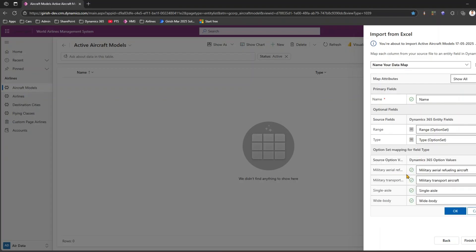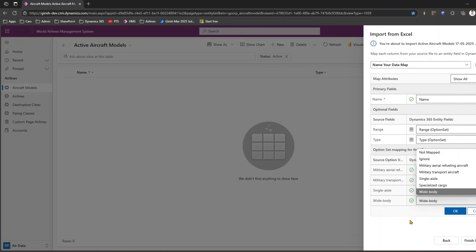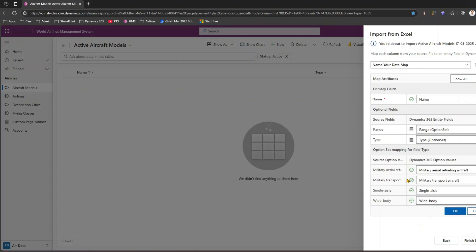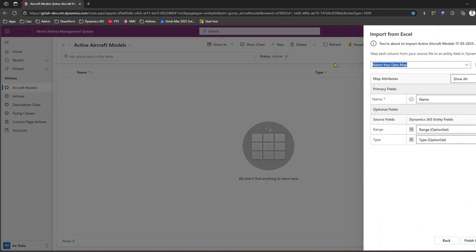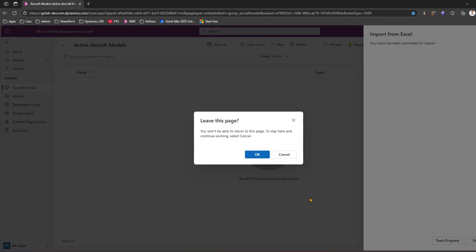If you want to see what range values the system supports, you can click here and see: Long Range, Medium Range, Medium to Long Range, Short Range, Short to Medium Range. Similarly for Type, you can see: Military Aerial Refueling Aircraft, Military Transport Aircraft, Single Aisle, Wide Body. The data I imported had Wide Body, Single Aisle, Military Transport, and Military Aerial Refueling — but not Specialized Cargo, so that one isn't mapped. Overall mapping looks correct, so I'll save a data map called Boeing Data Map and click Finish Import.